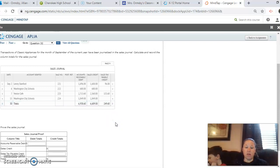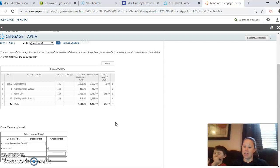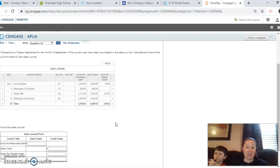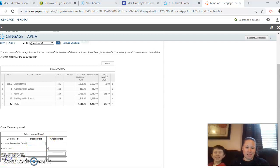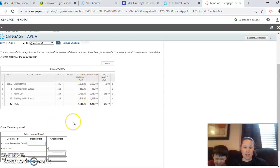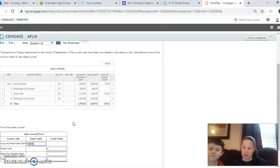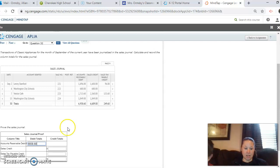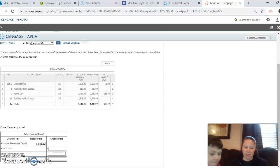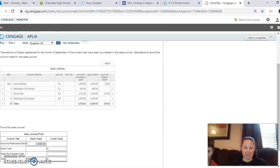What we're going to do now is prove the sales journal. And that is making sure that our debits and our credits equal. So we have our debits. So accounts receivable is a debit. So that's $6,938.60. And then we're just going to bring that down here. $6,930.60.